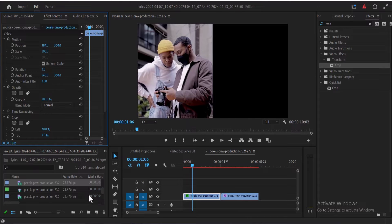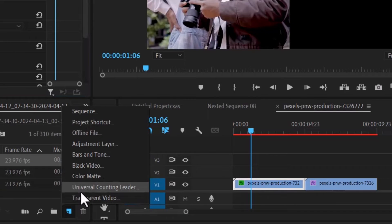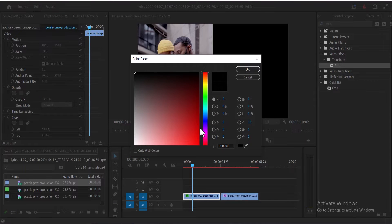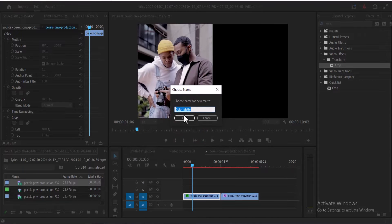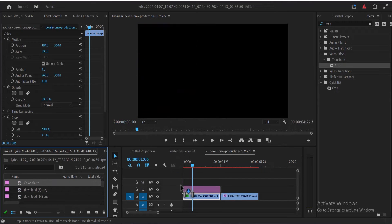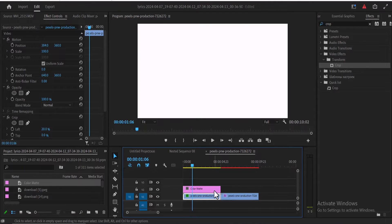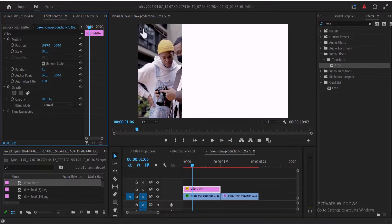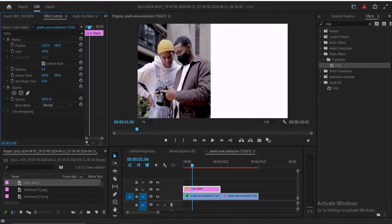Next, come down to the new item option and select New Color Matte. Select any color you prefer — I'm going to go with white — and hit OK. Then drag this Color Matte onto Track Layer 2. Select the Color Matte, move to Effects Control, and adjust the X value to move it to the right of the screen, allowing it to overlap a little bit above the video in Layer 1.